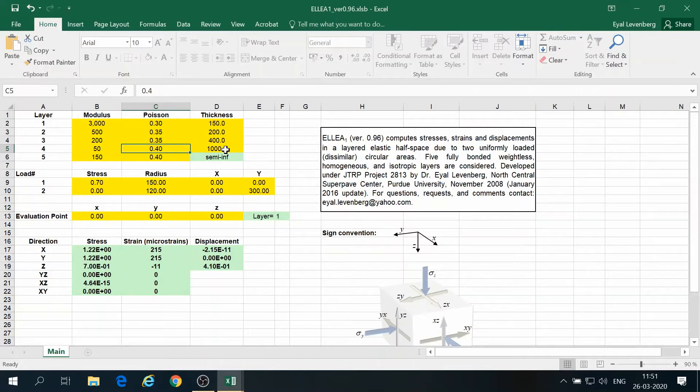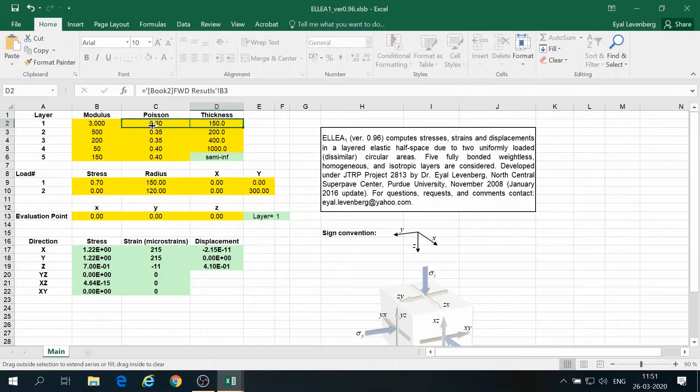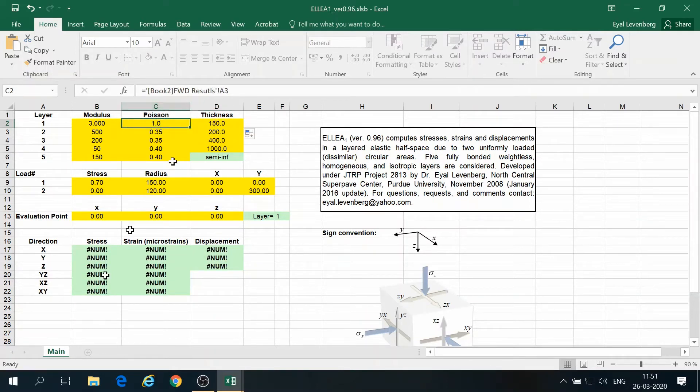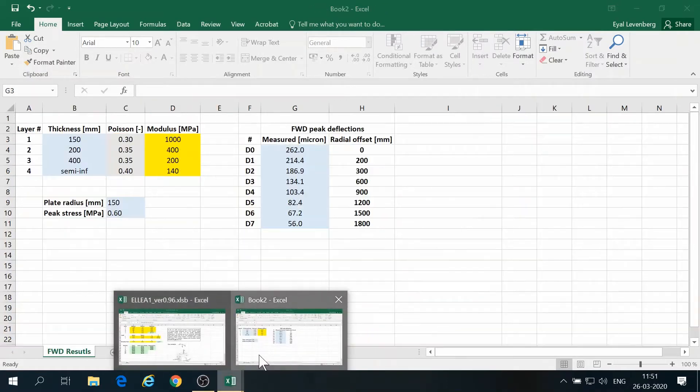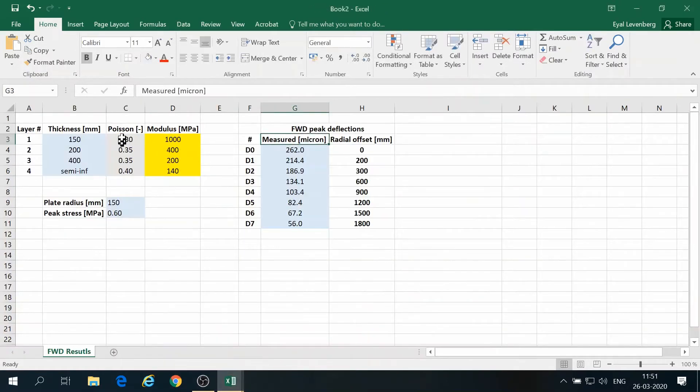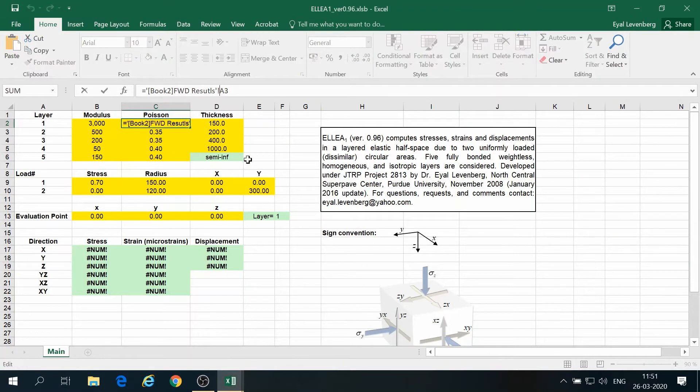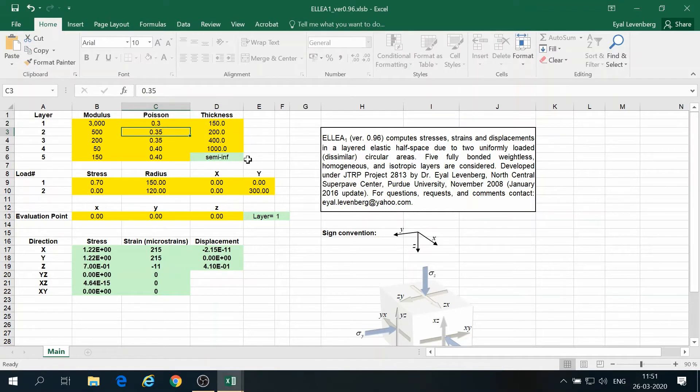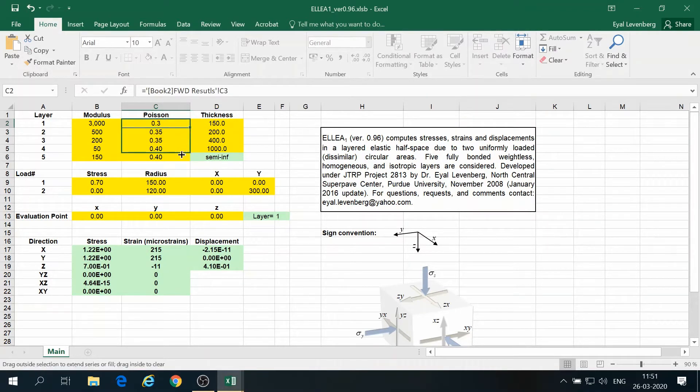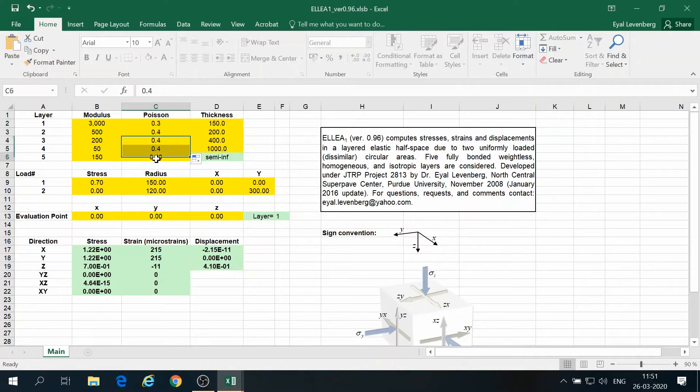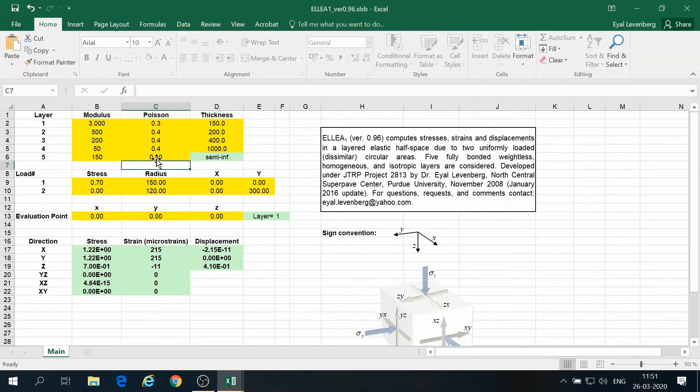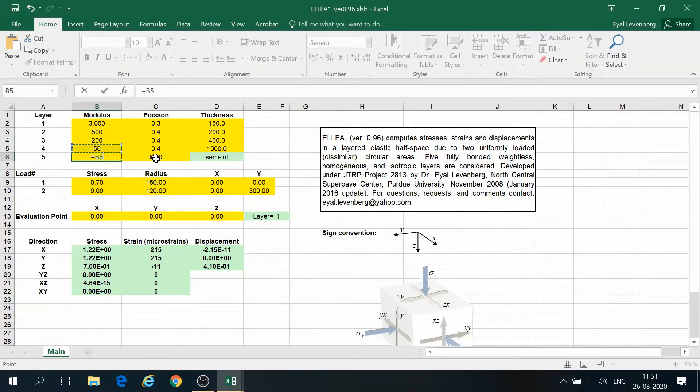So I'll just do the same for the Poisson's ratios. Poisson's ratios are given in column C. So we take this is column C, and the Poisson's ratios are as follows. So this last layer will have the same Poisson's and the same modulus as the layer above.